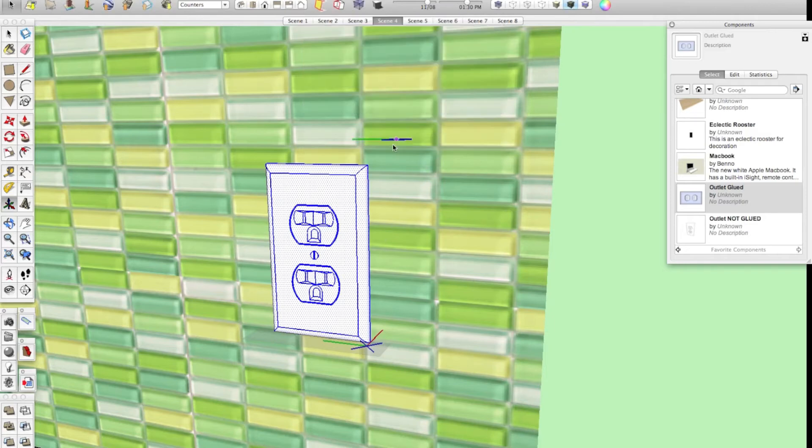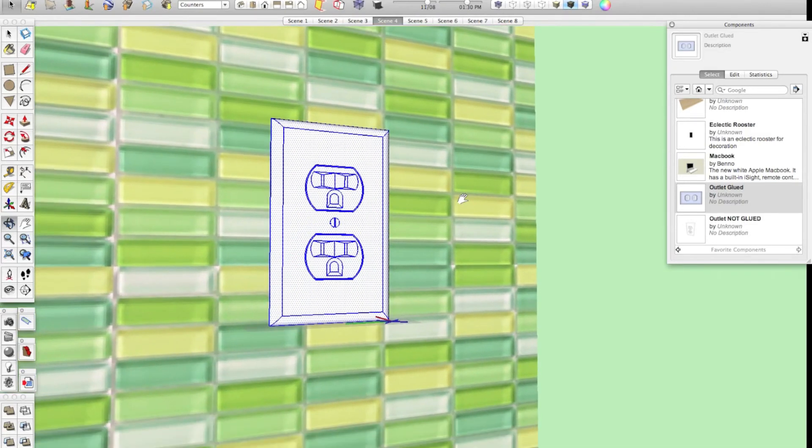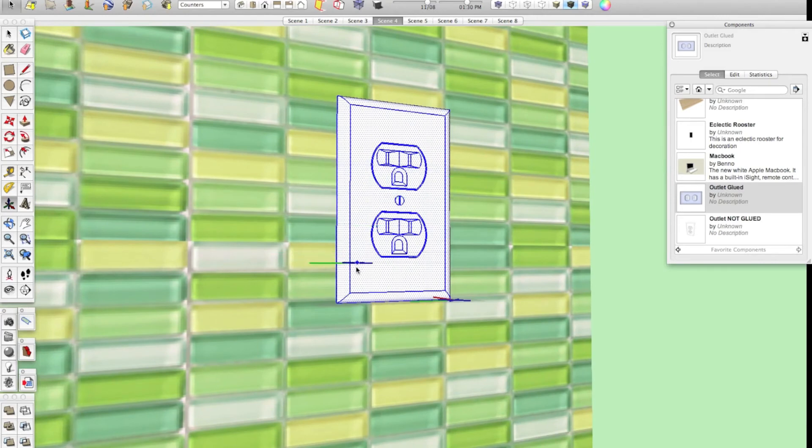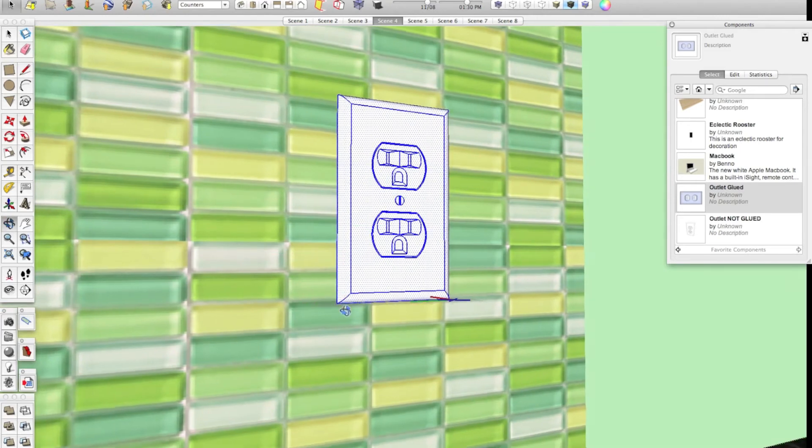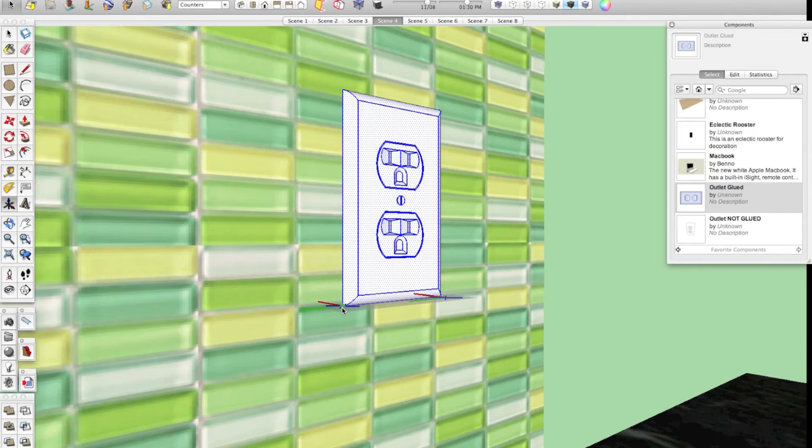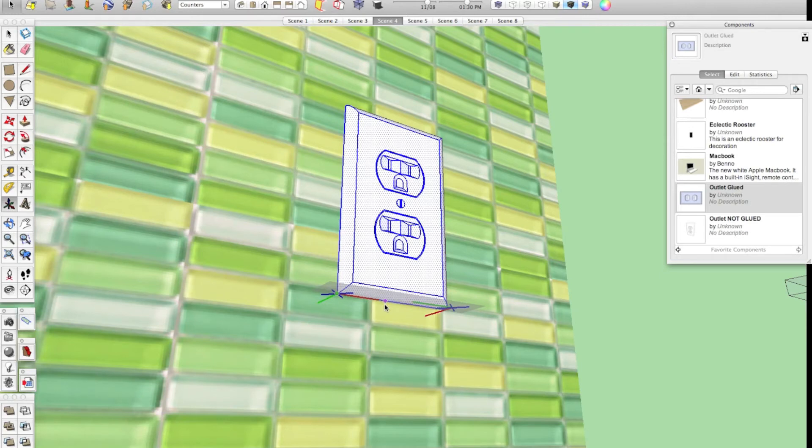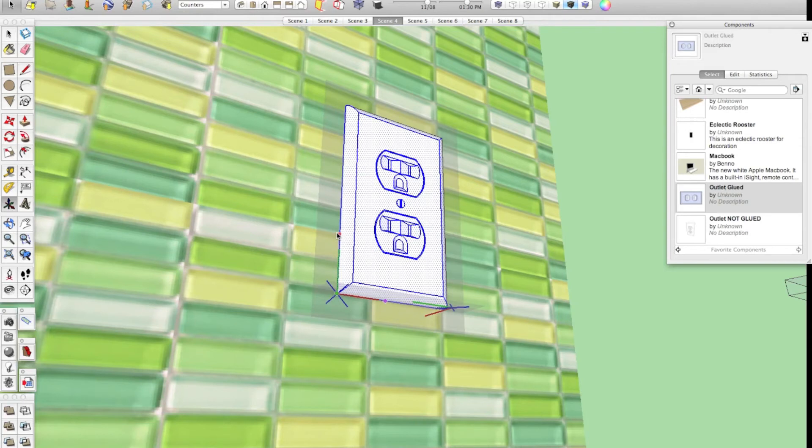So, we're going to say set component axes. Now, it'll take some experimenting to get really used to this, but as a rule, you want to go in the bottom left-hand corner of your component, click once, and set the red axes to be the left and the right. So, I'm going to go along the bottom here like this. And the green axes, rather, I'm going to point it up from the bottom.